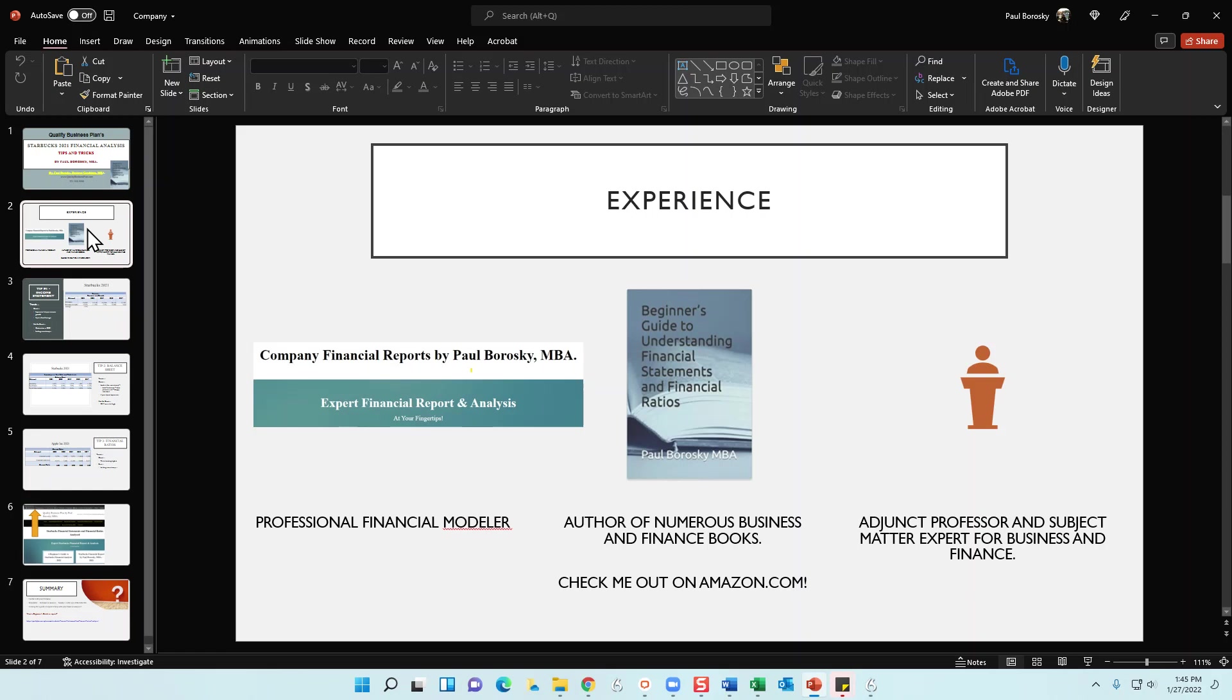I am also a published author on Amazon.com. If you want to check out some of my books, one I just published is A Beginner's Guide to Understanding Financial Statements and Financial Ratios. Again, a lot of experience in financial statements, financial ratios, analysis. I published a book on it, so if you want to check it out, feel free. Enjoy.